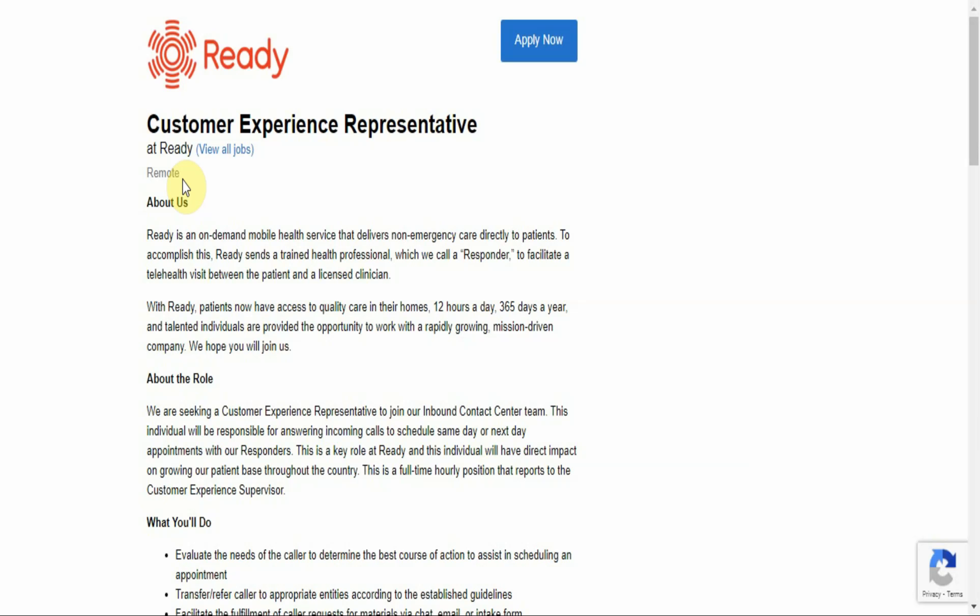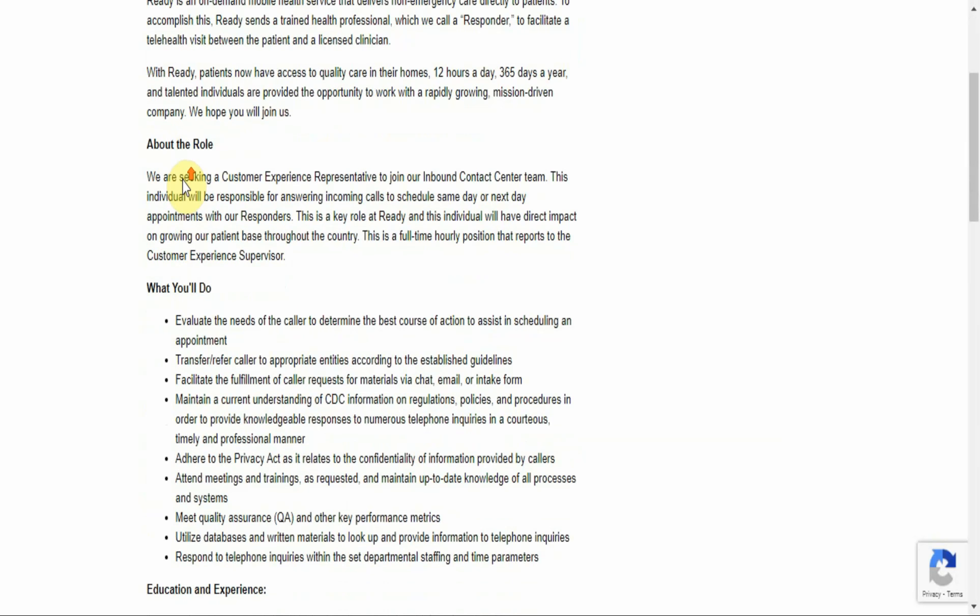Someone answers the call, and then Ready dispatches a responder who goes to cater to the need of this patient. So with Ready, patients now have access to quality care in their homes 12 hours a day, 365 days a year, and talented individuals are provided the opportunity to work with a rapidly growing mission-driven company.